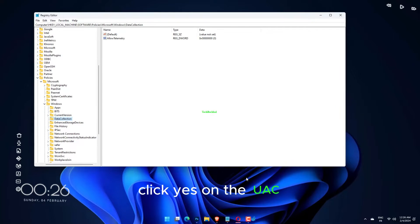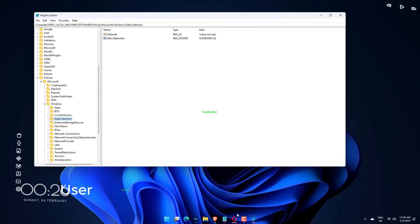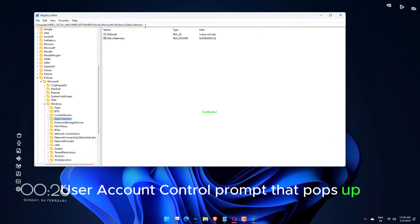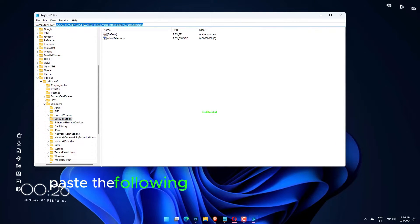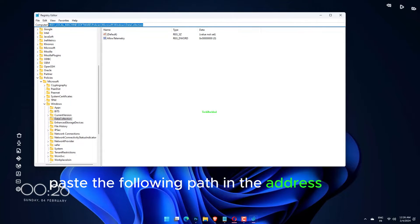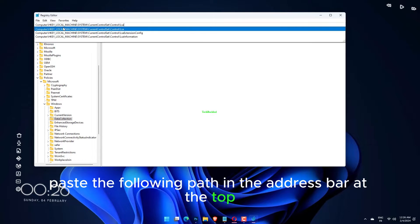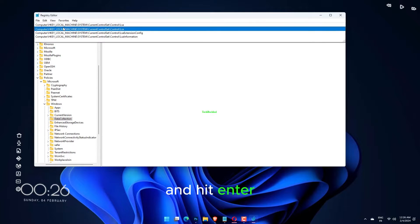Click Yes on the UAC User Account Control prompt that pops up. Paste the following path in the address bar at the top and hit Enter.